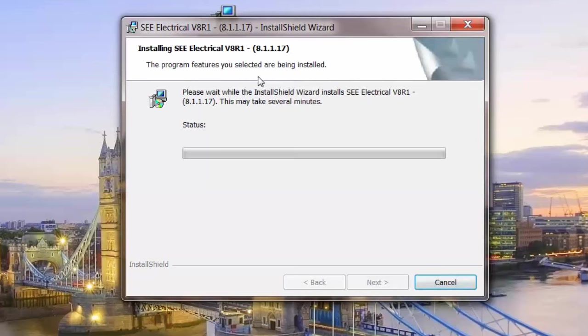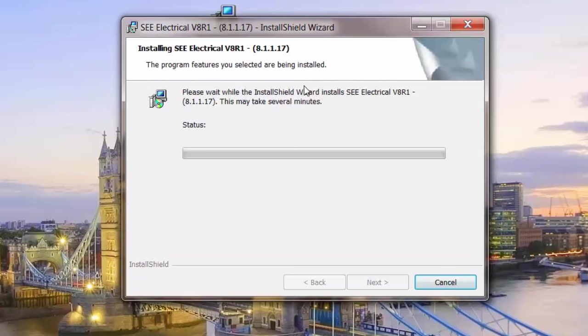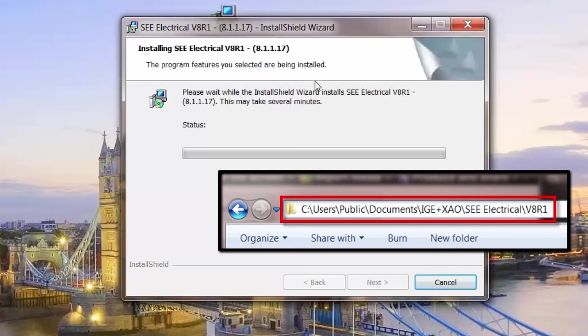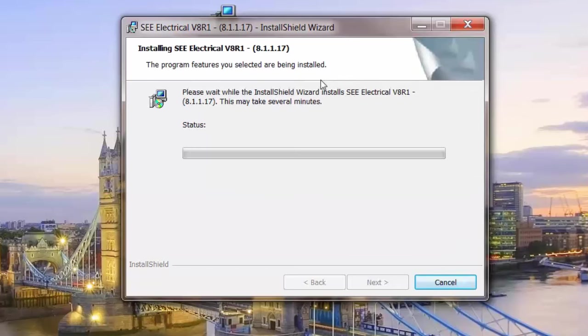Not a lot of options there. The program installs, if it's a 64-bit machine, in the program files x86 folder, into the IGE plus xao and then into a C-Electrical V8 R1 folder. The data files, that's the symbols, templates and projects, install into the user public documents folder.